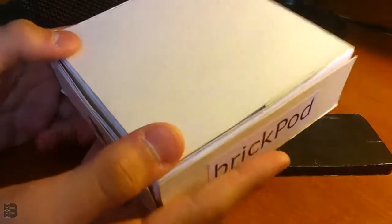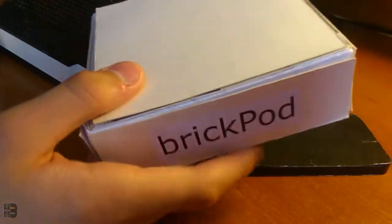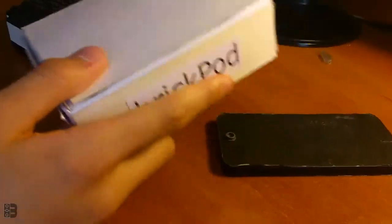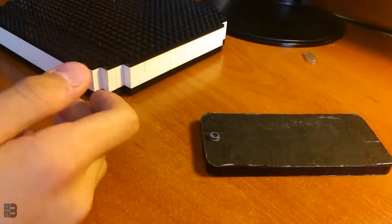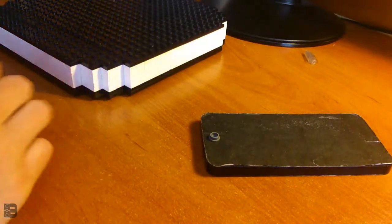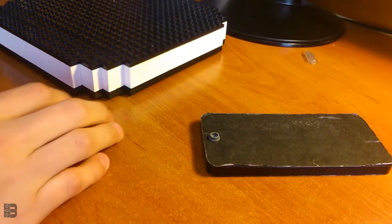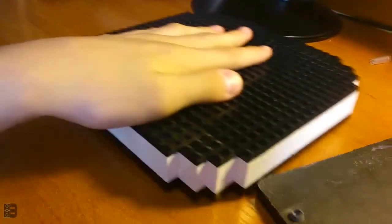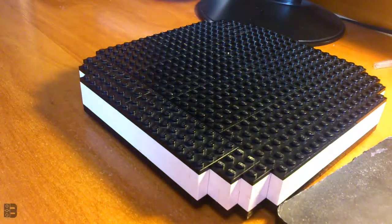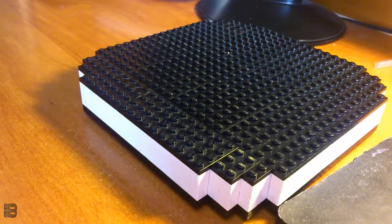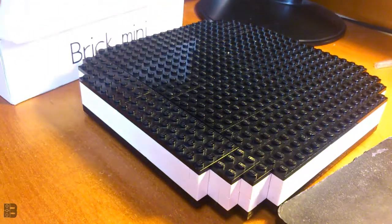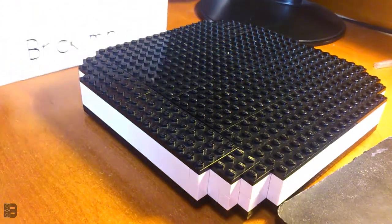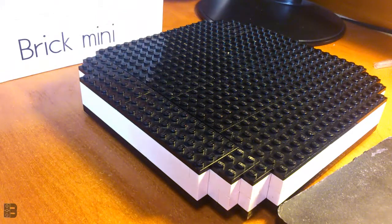Brick phone 5 and brick pad mini are published and really nice. They're one of the three products now.